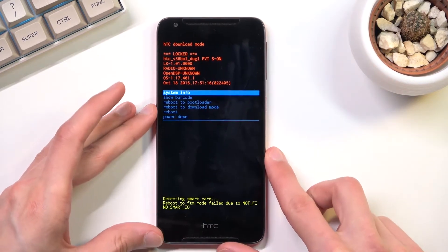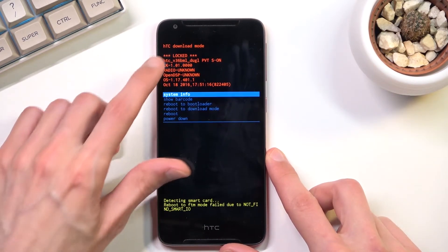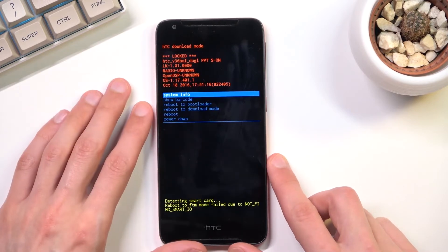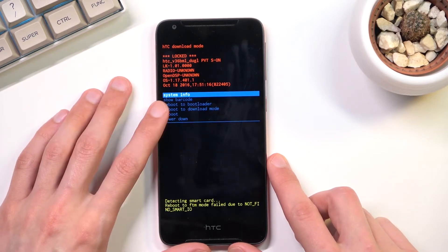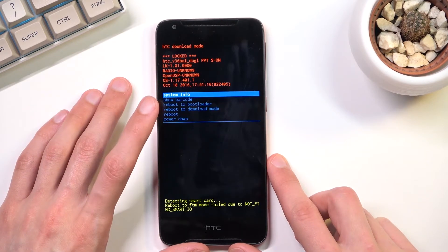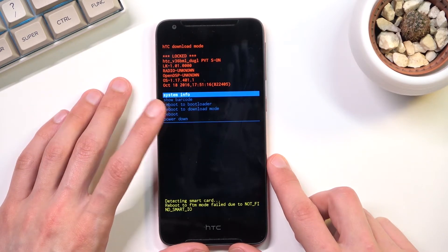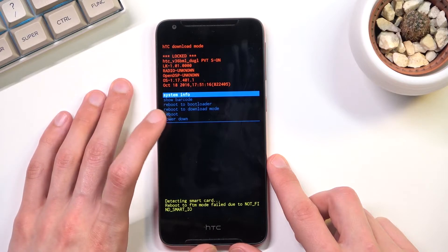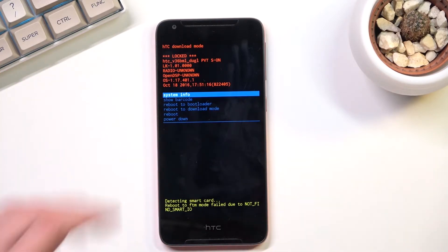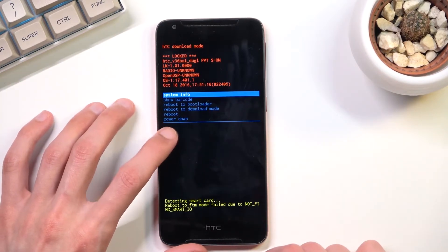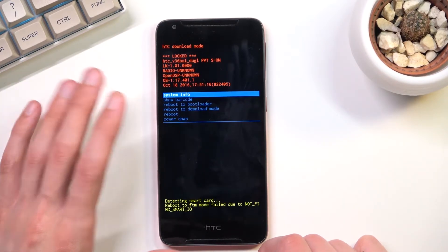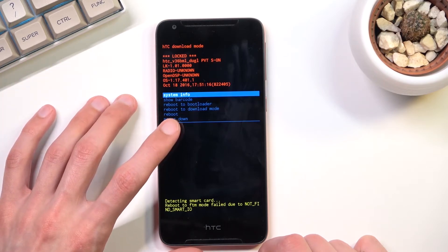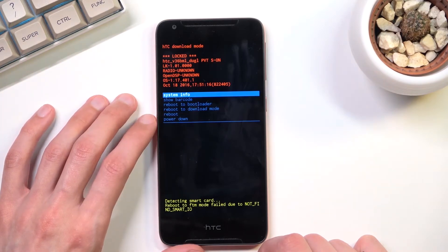And there we go. As you can see we are now in the download mode — HTC download mode. From here we can get system info, show barcode, reboot to bootloader, reboot to download mode, or reboot the device itself so you could go back to Android, or power it off.